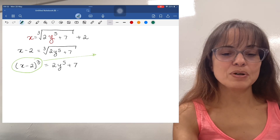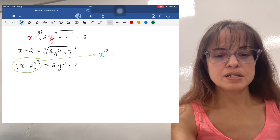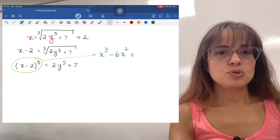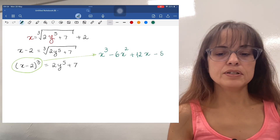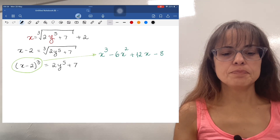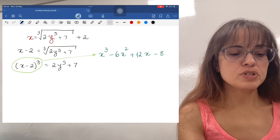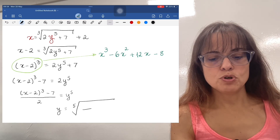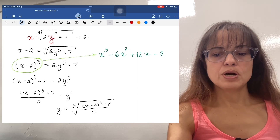To the power of three, you get x cubed minus 6x squared plus 12x minus 8. I don't usually expand that in an inverse function exercise though, so I'll leave it. Now subtract seven from both sides, then divide both sides by two, and take the fifth root on both sides — giving this very beautiful-looking answer.